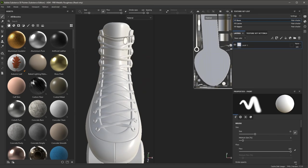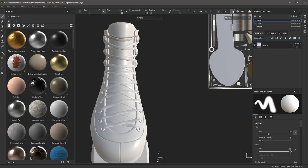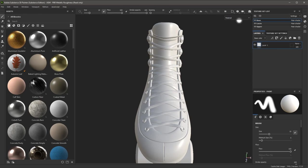You'll notice here that I have a 3D and a 2D view. In this course, we're only going to work with the 3D view. So here, towards the top of the UI, I am going to switch the view to 3D only.